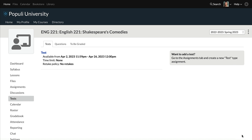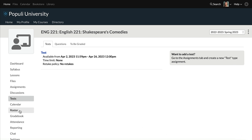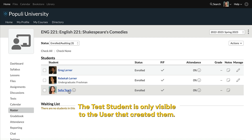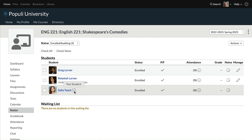Just a couple more things here. Once you go to the student view, you'll end up with a test student on the roster — that's where this user's test student is showing up. Only you can see the student here; it's marked as a test student. You can see that little eye icon there — hover over that and you'll see 'test student' there.